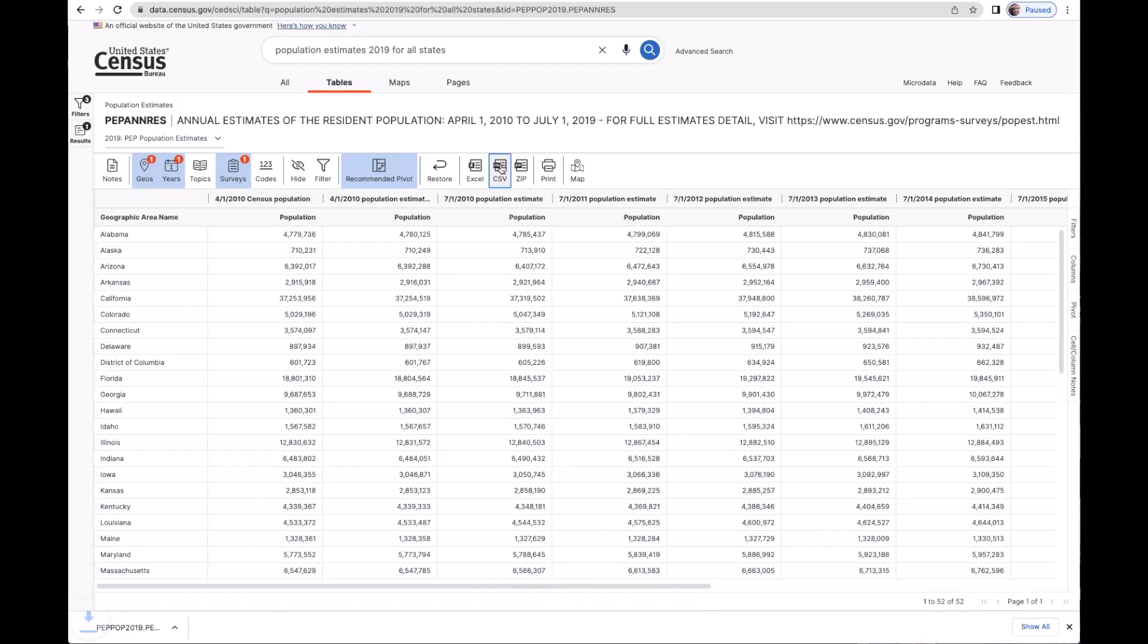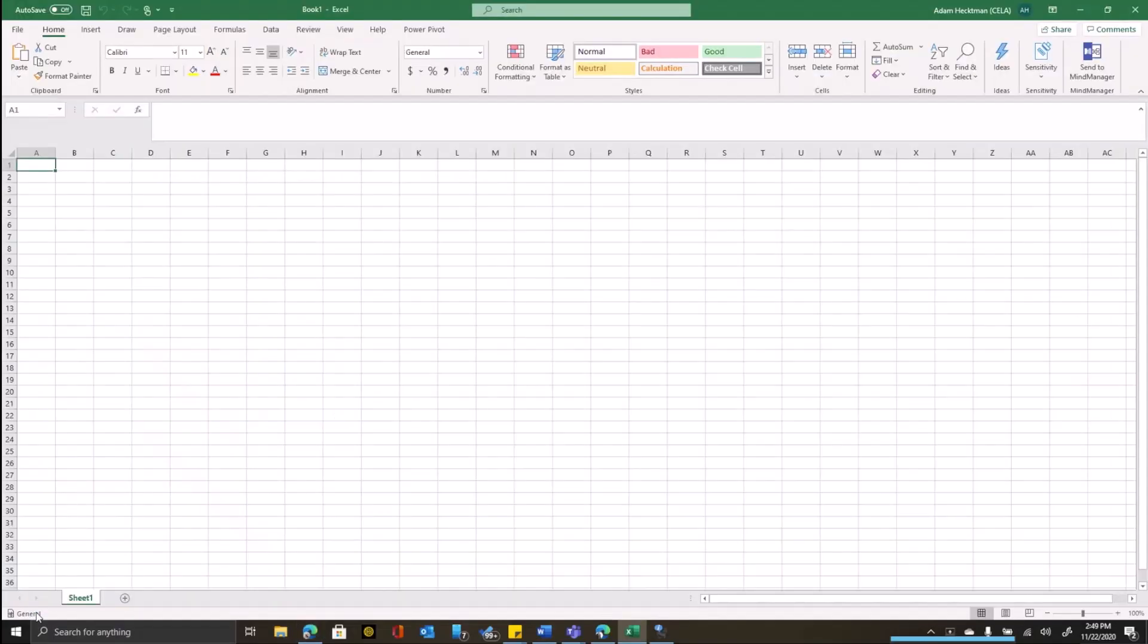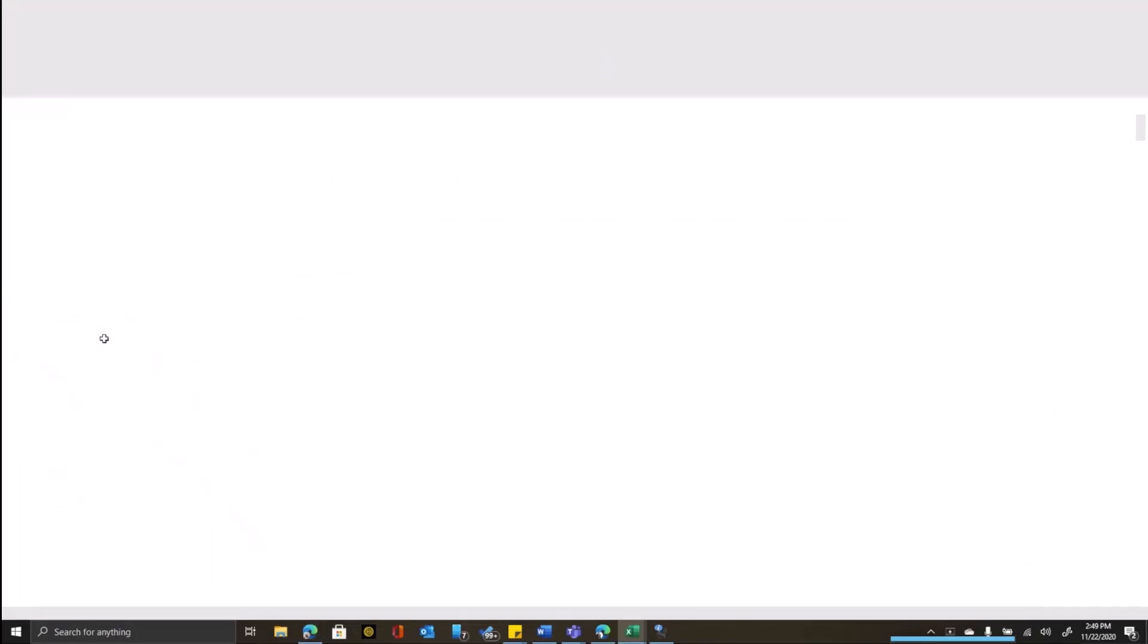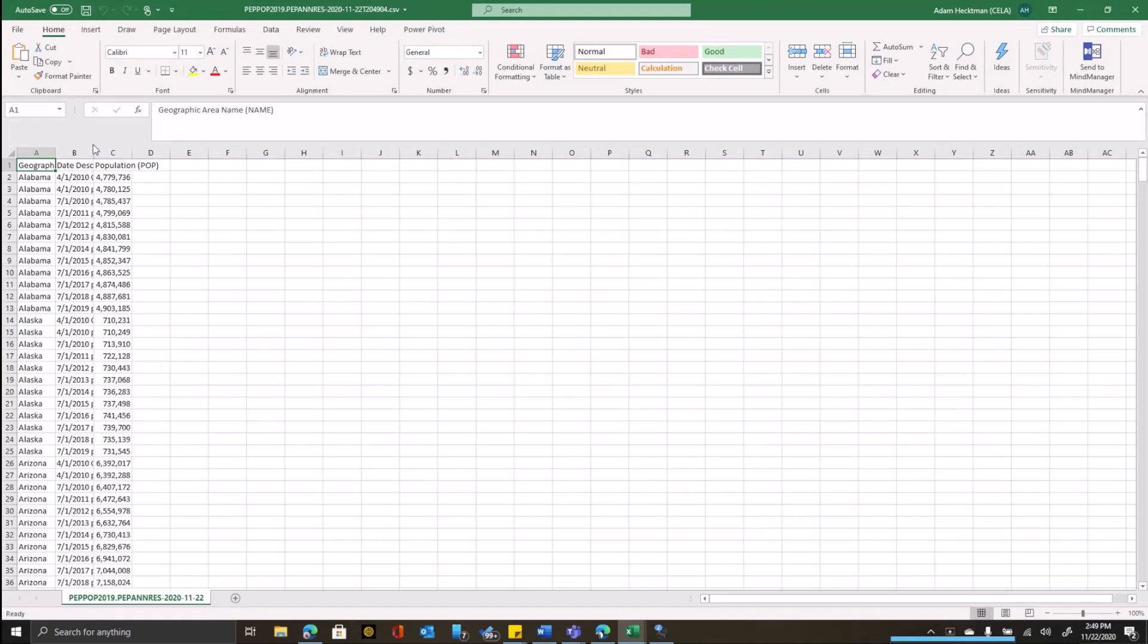So I'll click on export to CSV. And down at the bottom, open this up in Excel.